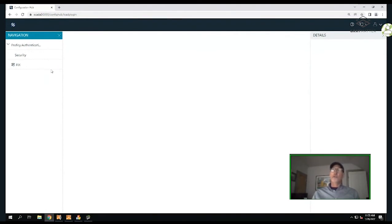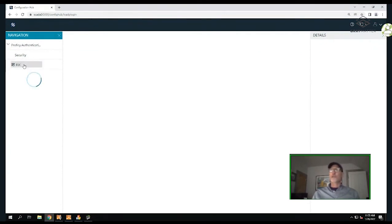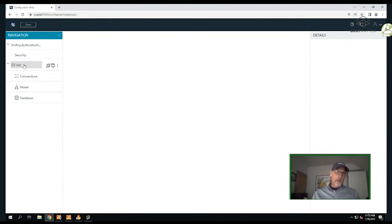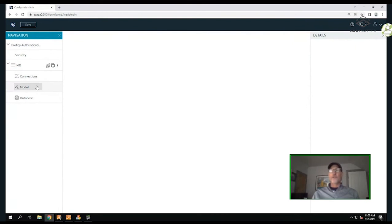This is the Configuration Hub environment. Two things: prophecy authentication up top, and down below, iFIX. In this presentation we'll concentrate on iFIX. Within iFIX, I have three selections in the navigation: Connections, Modeling, and the Database.